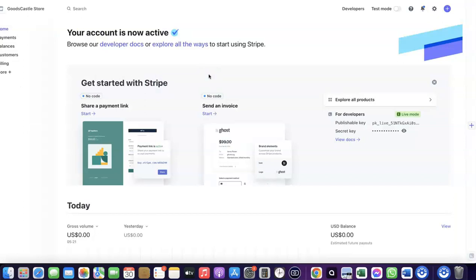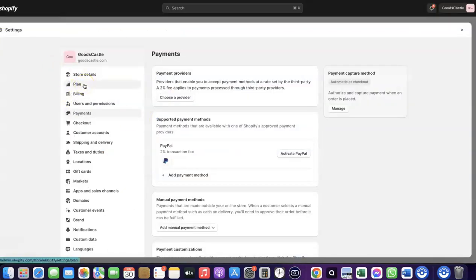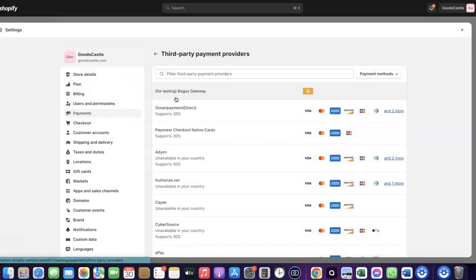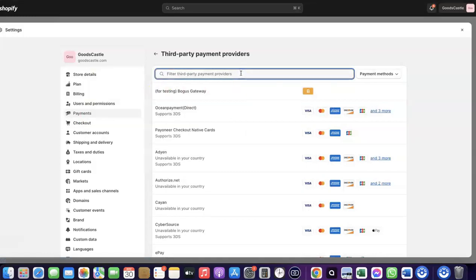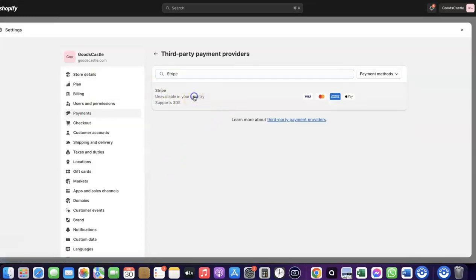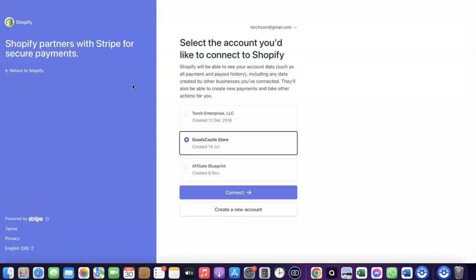Even though Stripe is not enabled by default in your country, there's still a way to create your Stripe account and link it to your Shopify store to receive payment from customers. Come over to Payments, then click on 'Choose Provider.' Search for Stripe, and click on it. It will redirect you to where you can create a connection between your Shopify account and your Stripe account.